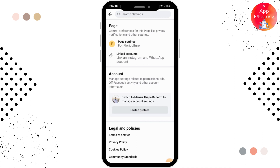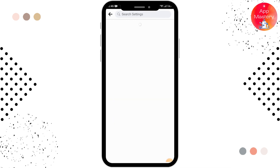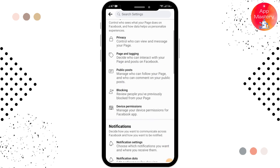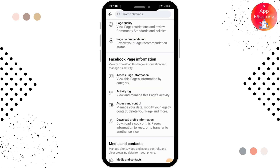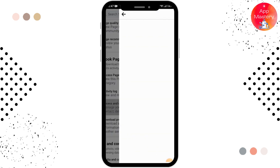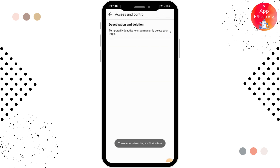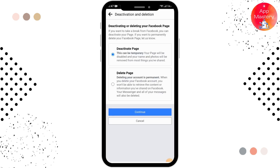After that, you have to tap on the Page Settings option and scrolling down to the bottom, look for the Access and Control option and tap on that. After that, you will be able to see the Deactivation and Deletion option — simply tap on that.